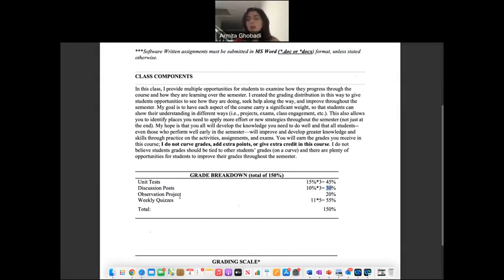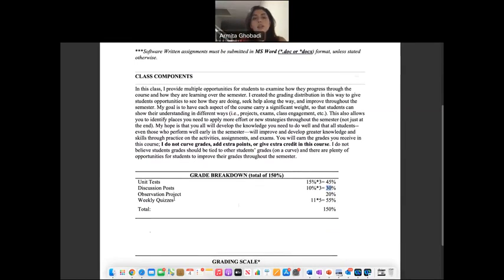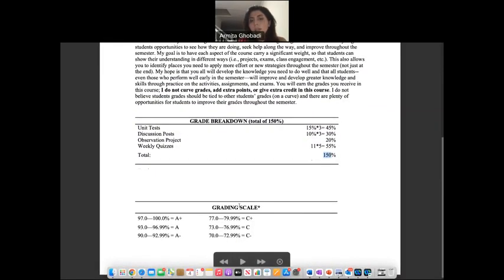We also have weekly quizzes. Each new chapter starts on Monday and we have a quiz due on Sunday at 11:59 PM. Make sure you check the lecture slides and the book chapters — by reading both, you can make sure you get all five points for each quiz. The total grade for this course is out of 150 points.